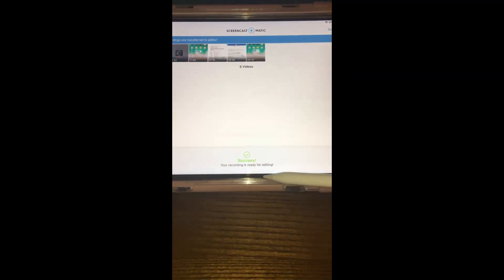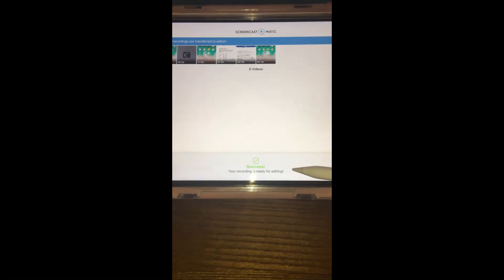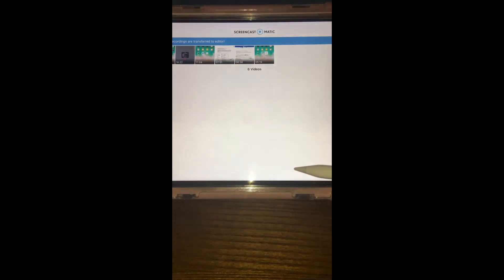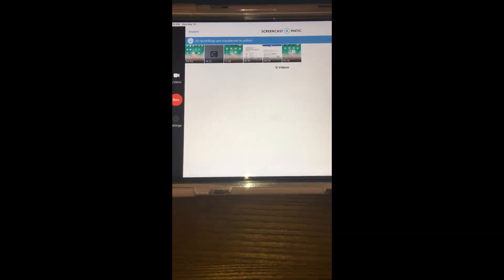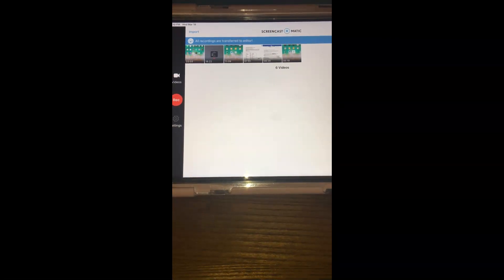So it's on my desktop version. I hope this helps and shoot me an email if you want me to go over how to do the Screencast-O-Matic recording and have a great rest of the week and stay safe.